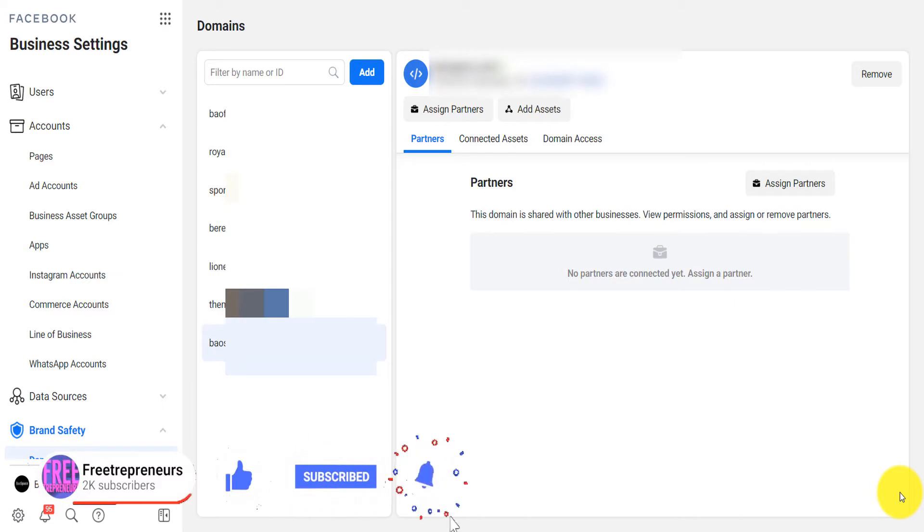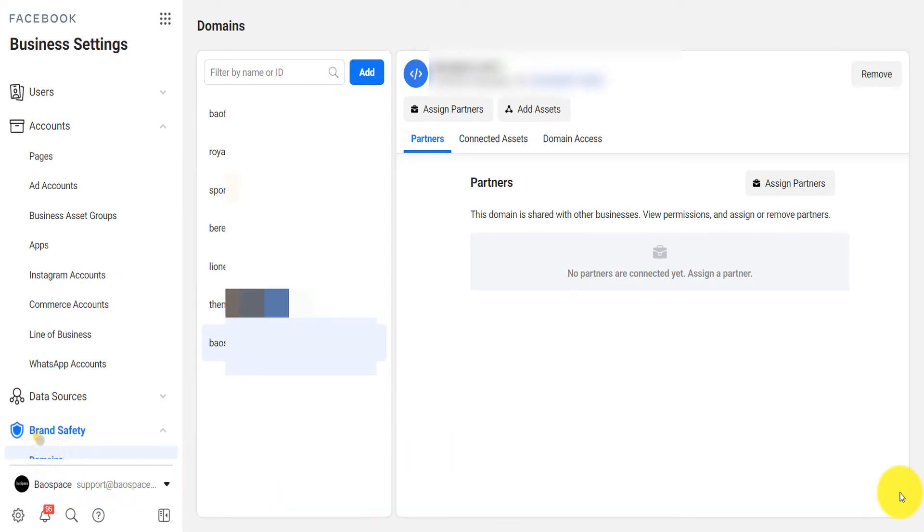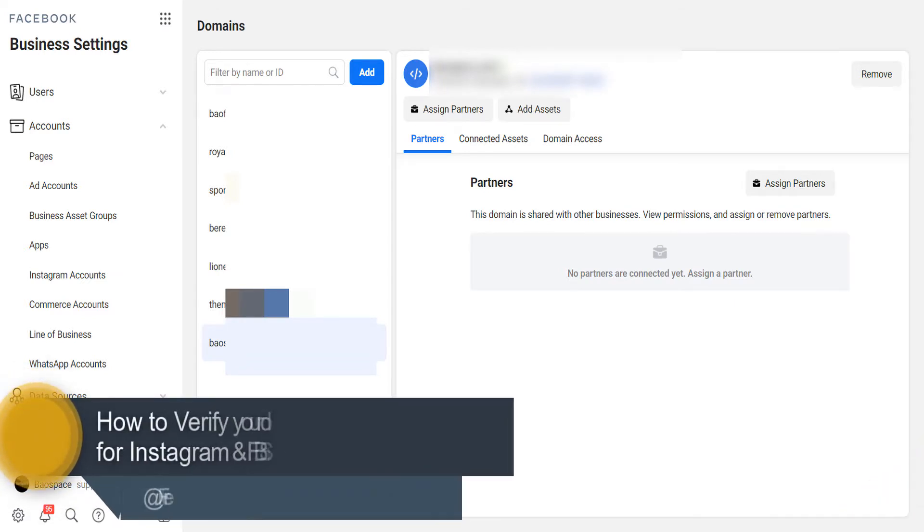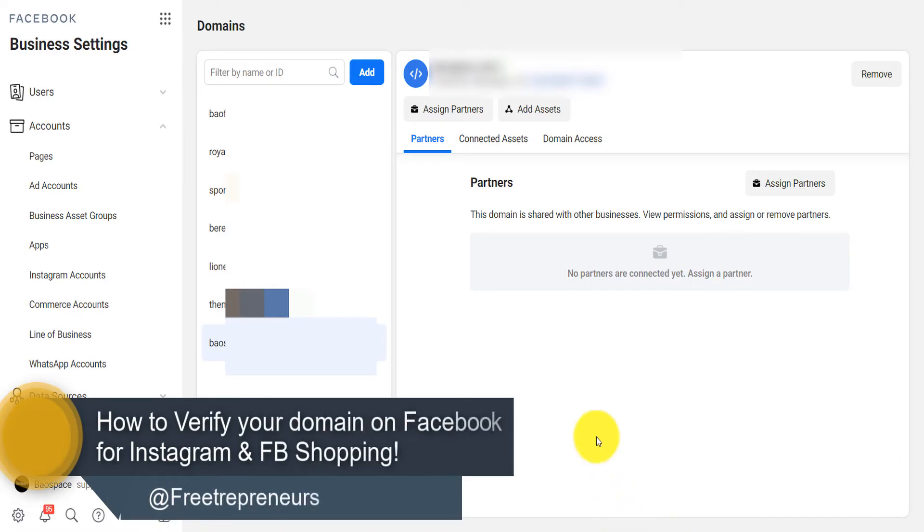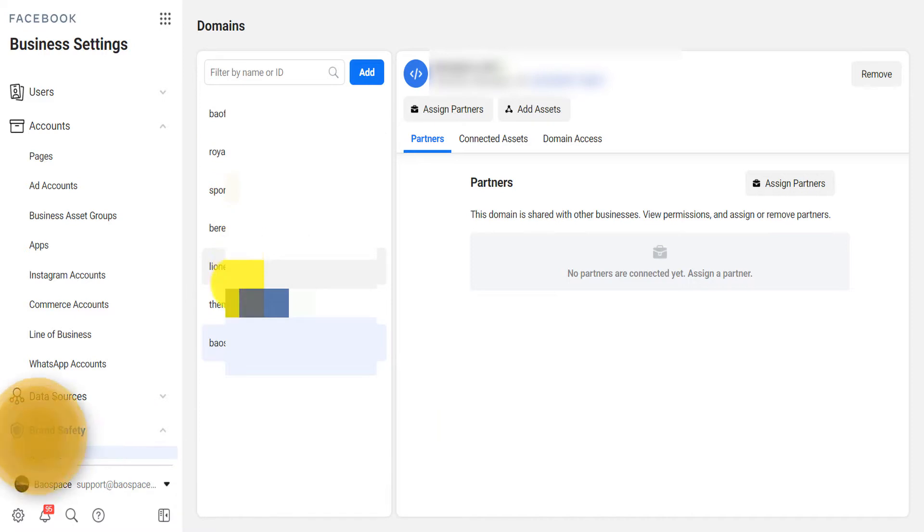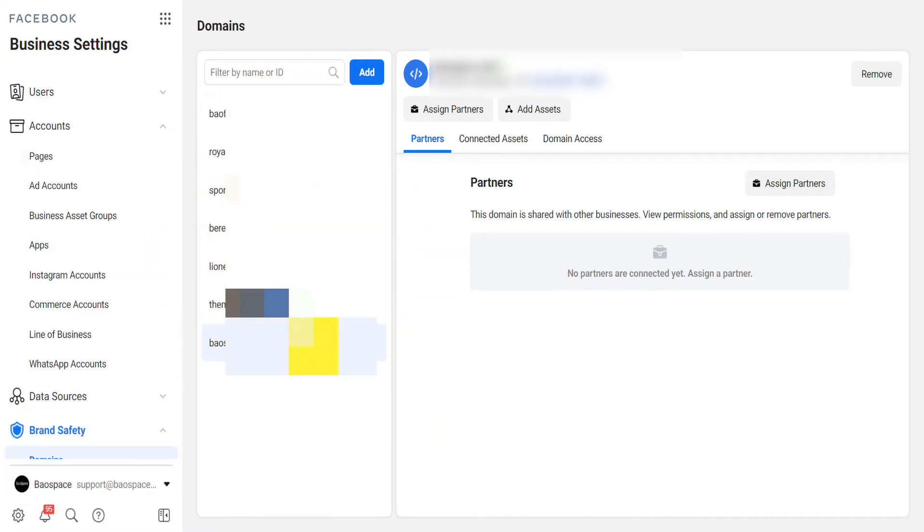What's going on beautiful people, today I'm going to show you how to verify your website or your domain on Facebook business. As you can see I already have verified about seven domains or seven websites of mine including main domain and subdomains already on Facebook.